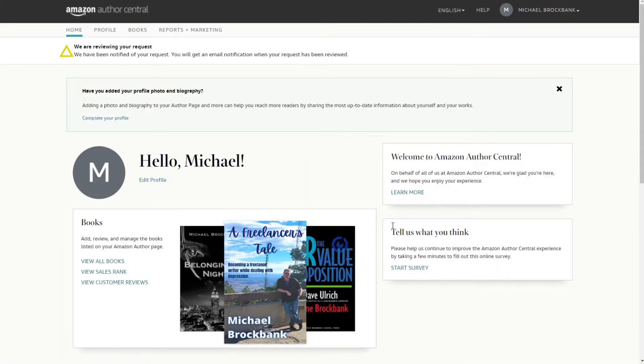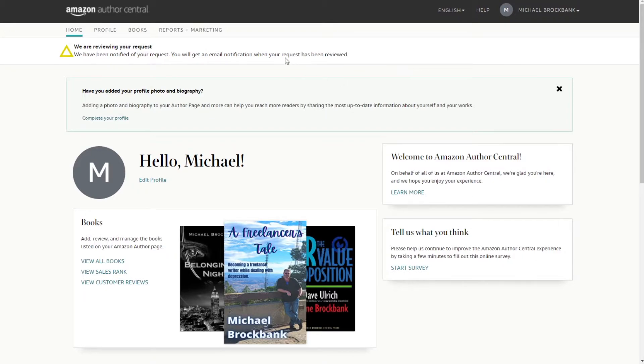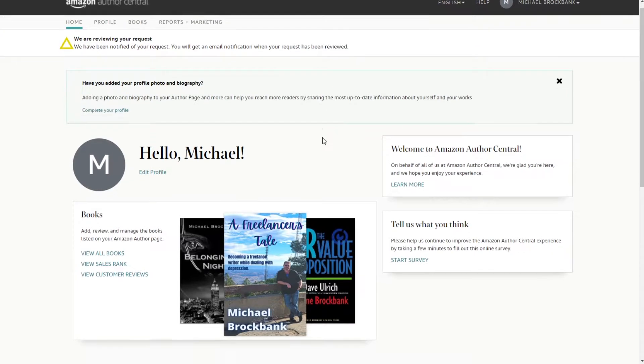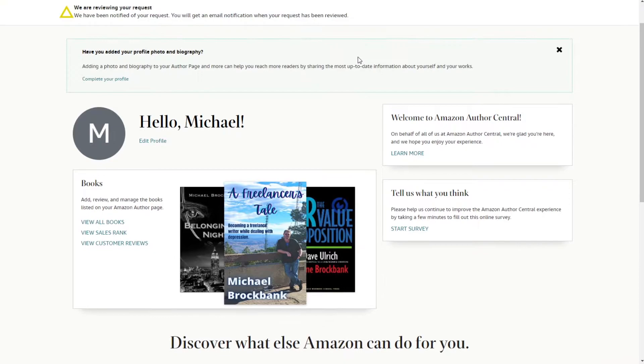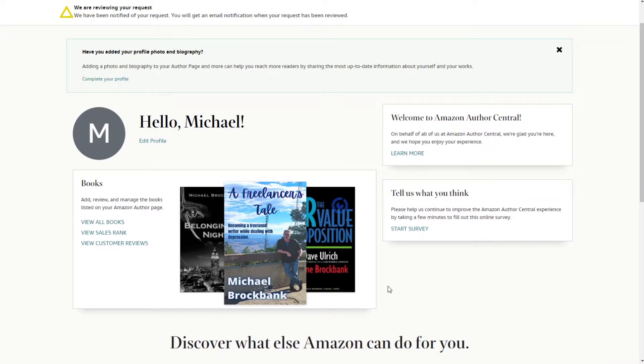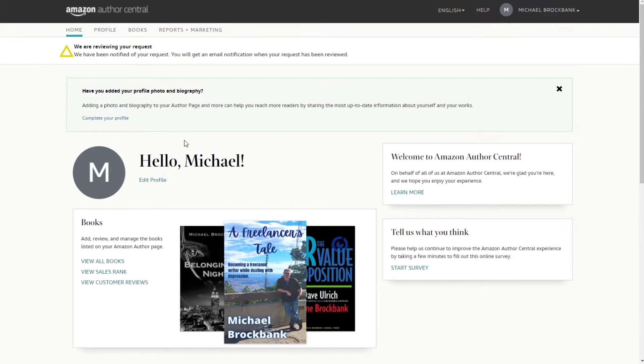Okay. We're reviewing your request. We have been notified of your request. You will get an email notification when your request has been reviewed. Awesome. So, why are other people's books behind me? I don't like that.